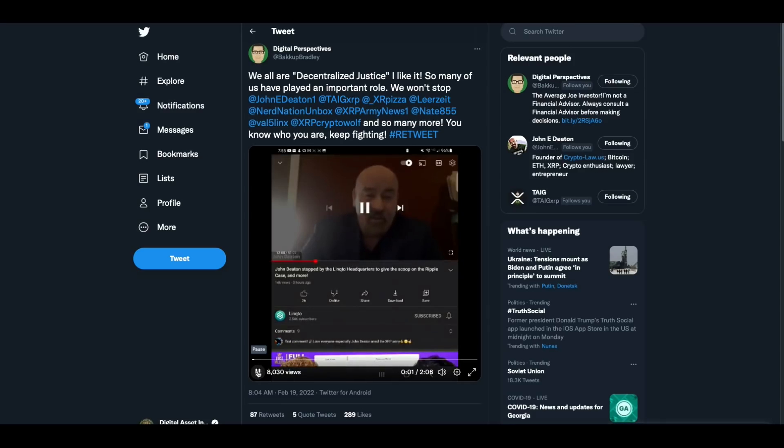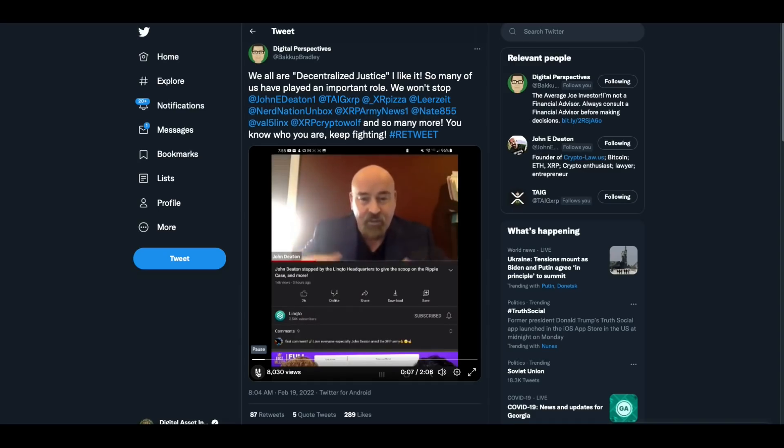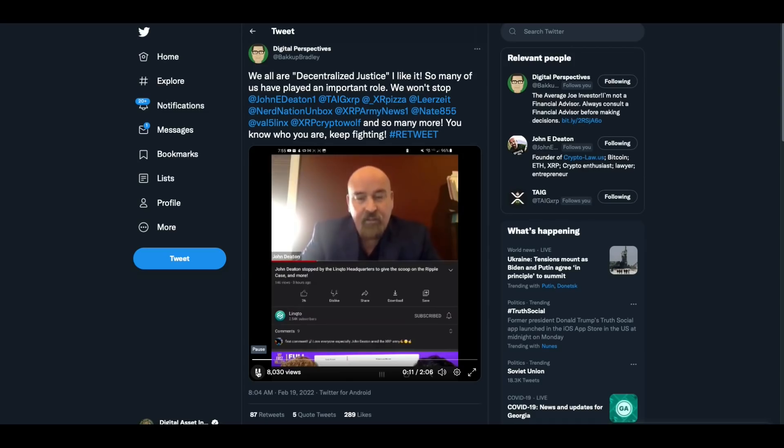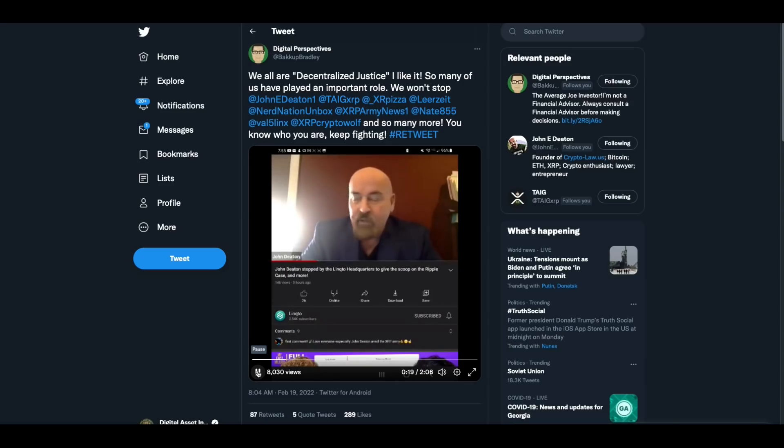Here's another clip from John Deaton in that same interview. Listen, you can just go to cryptolaw.us and go to the video library and I didn't do it. All I did was assemble it. But as you know, the internet sleuths, the digital asset investors and the backup Bradley's and all of those people, I've taken their investigative skills, put together the library.